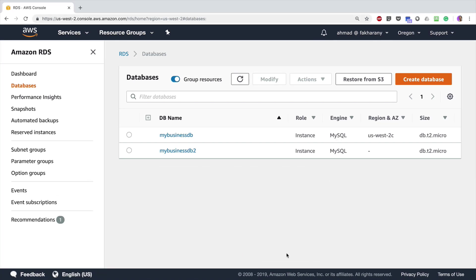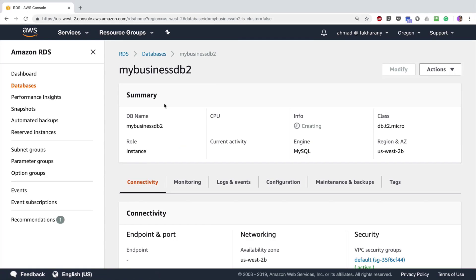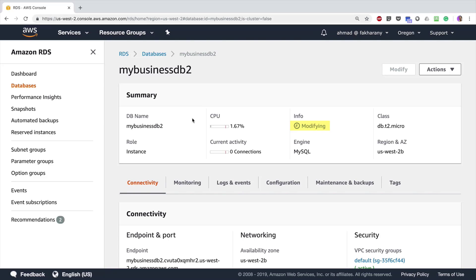Now I have a second instance in my console called 'my-business-db-2'. As you can see it is in the process of creation — it may take several minutes or more depending on the amount of data being restored. It is going to create a full backup again for your new RDS instance, just the same as it did when you created the first one.